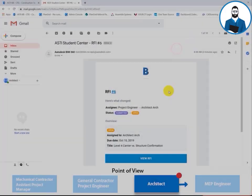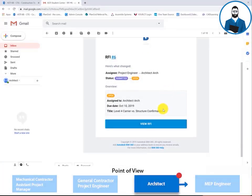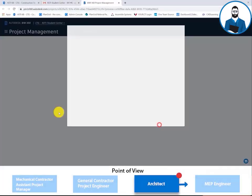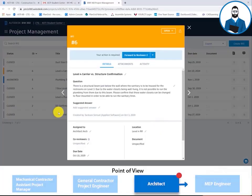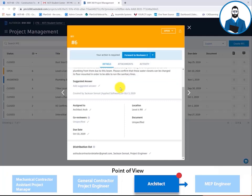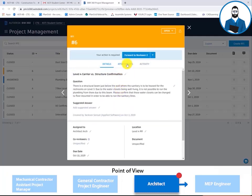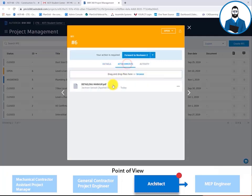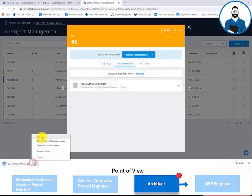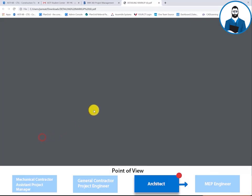The architect is notified via email when an RFI has been assigned to him. From there, the architect is able to go straight to BIM 360 and review the question, as well as any attachments.